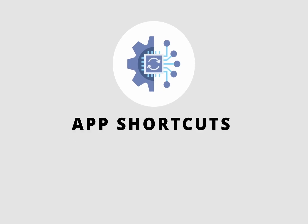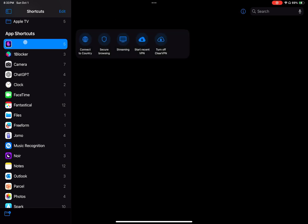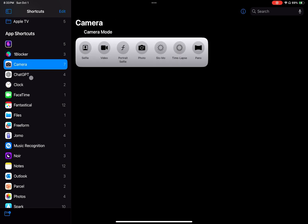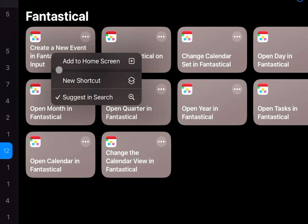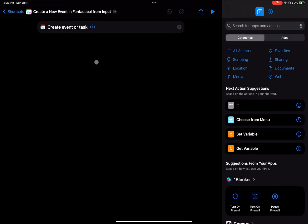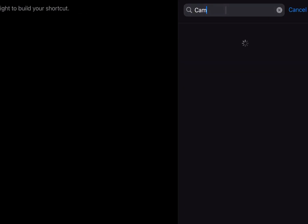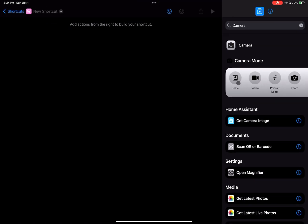App shortcuts still reside at the very bottom of this list, but things can get a little inconsistent. Older applications need an update to adopt the new UI of app shortcuts. But regardless of how they look, you can long tap on any app shortcut to access a menu that lets you use it as an action in a new shortcut. You can also search for these app shortcuts as actions and add them to your existing shortcuts — which gets confusing because everything is called shortcuts, app shortcuts, or shortcut actions.